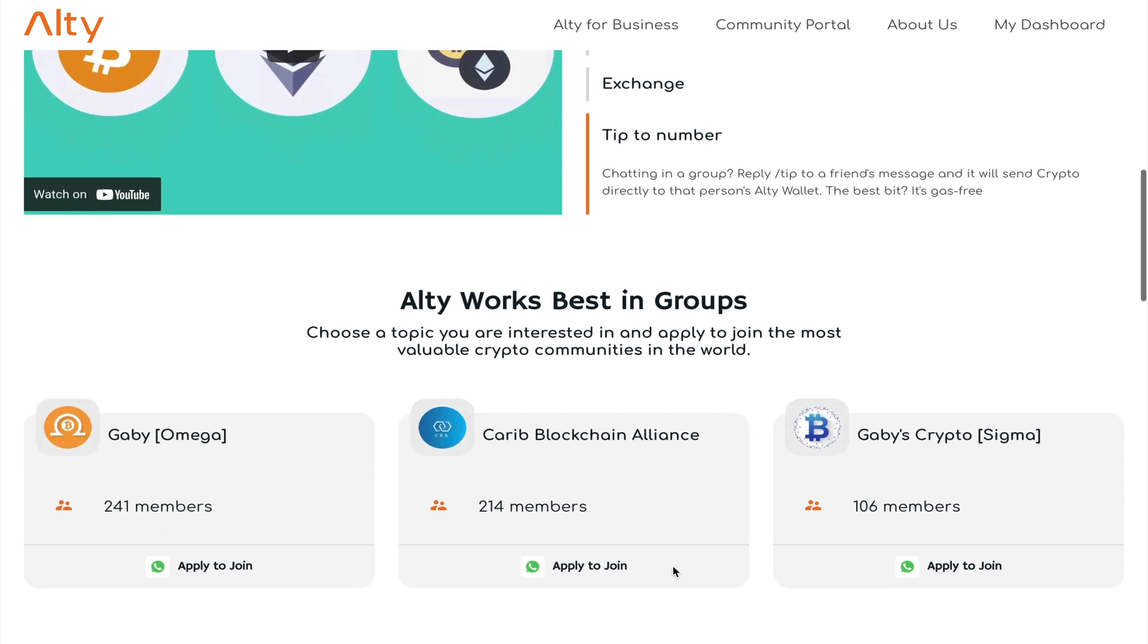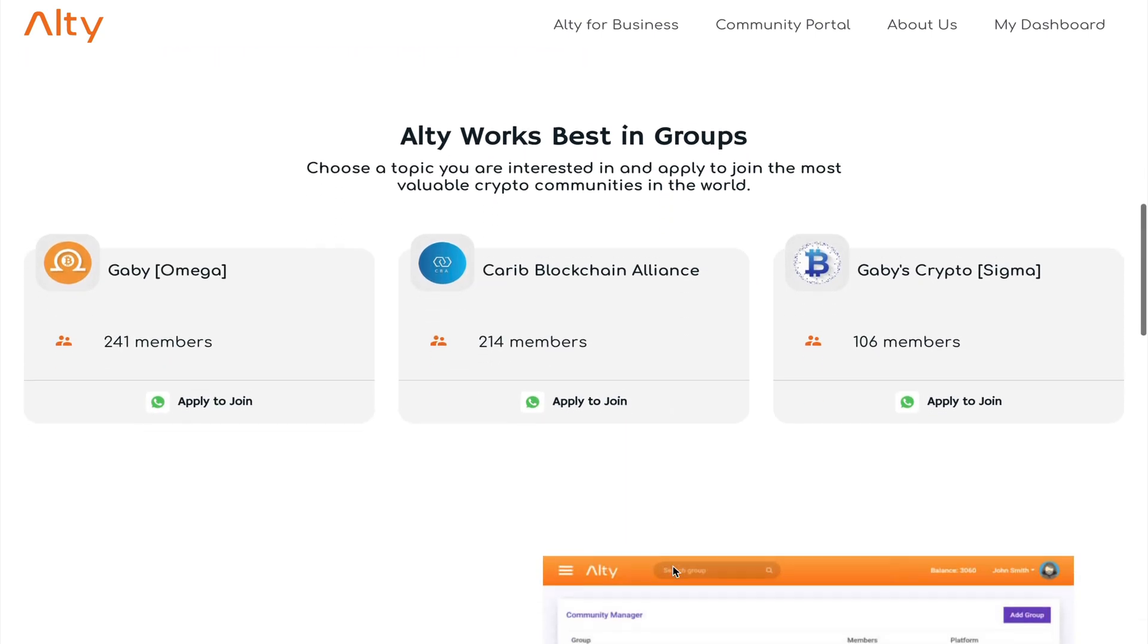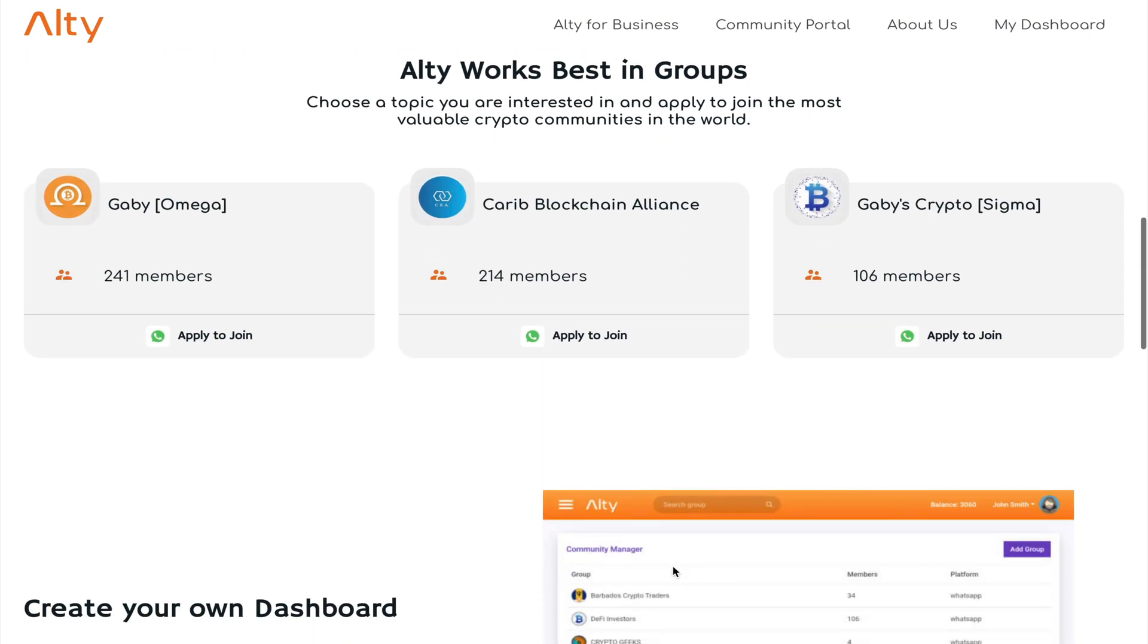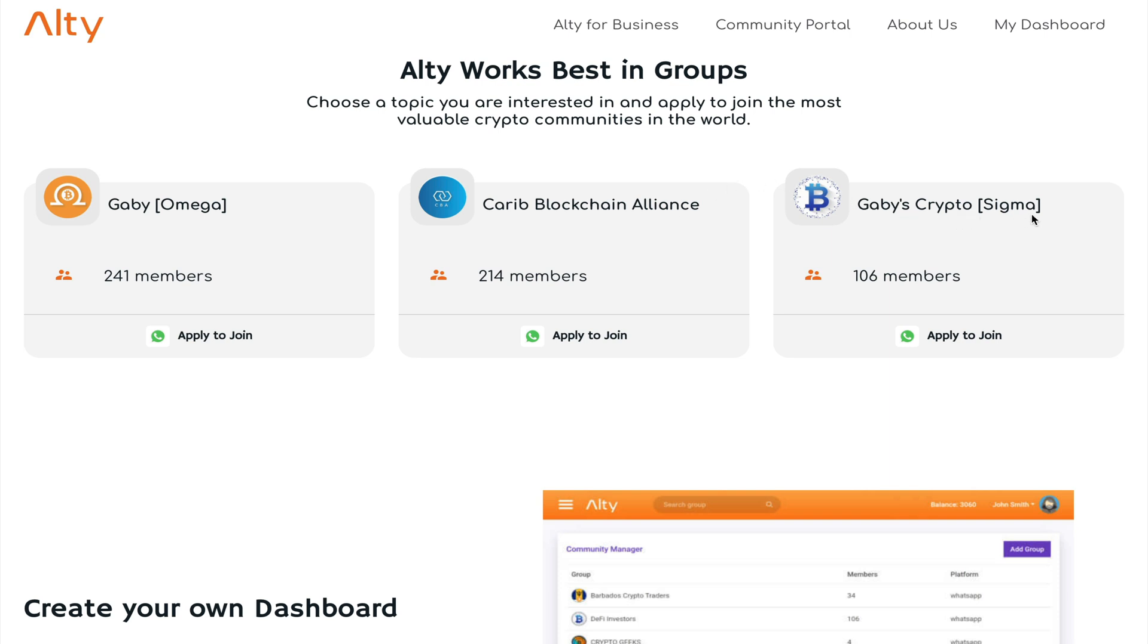Now here are some of the featured groups that I'm also a part of in the Alty platform. First we have the Omega crypto group, shout out to all of my peeps in Omega. Then we have the Caribbean Blockchain Alliance which is full of intellectuals ready to help push crypto and blockchain adoption in the region, and also the Sigma group of eager crypto traders. Now there are many other groups that are part of the Alty platform, but these are three that come to mind.